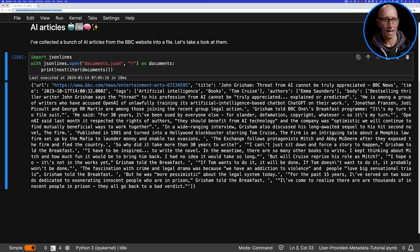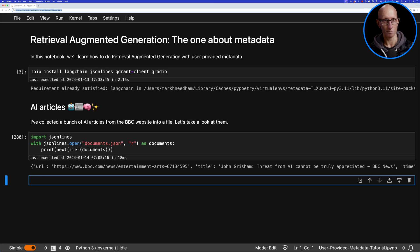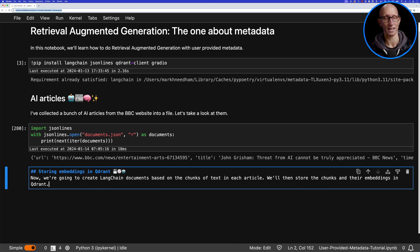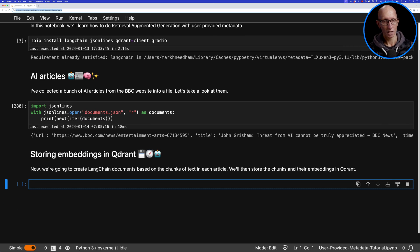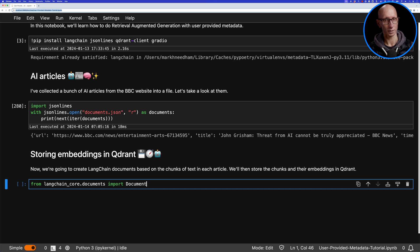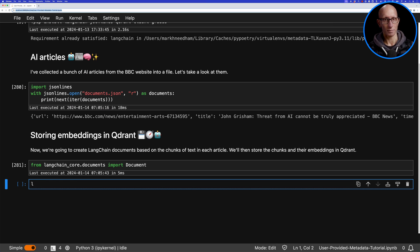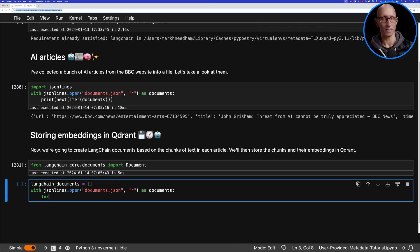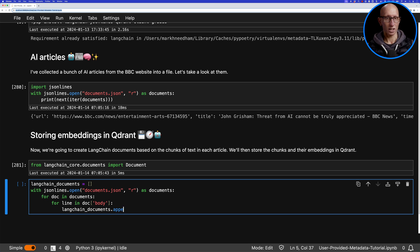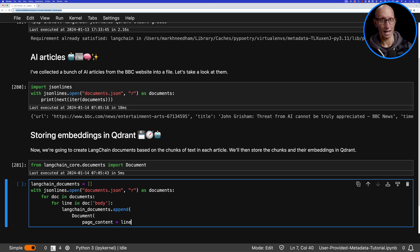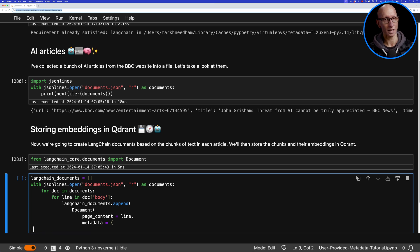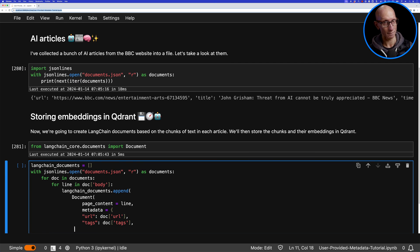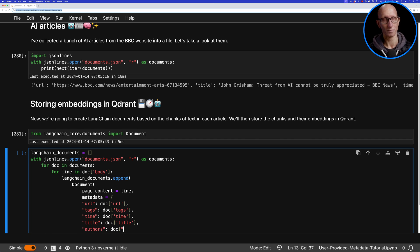We're now going to learn how to store embeddings for each of the chunks of text in those documents in the Quadrant database. Let's create some LangChain documents. We'll iterate over that document's JSON file and then over each of the items in the body and create a document for each one. The page content is going to be that particular line or paragraph, and then we'll have a bunch of metadata including the URL, the tags, the time the article was written, the title, and the authors.